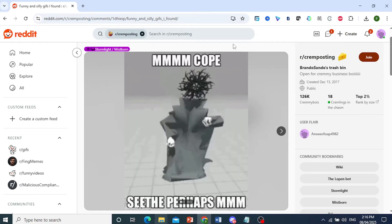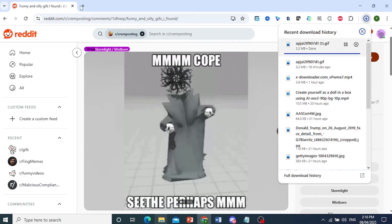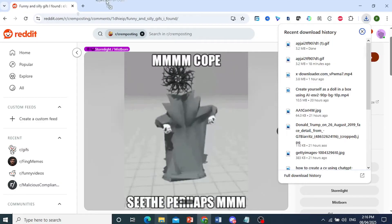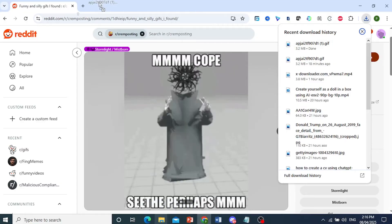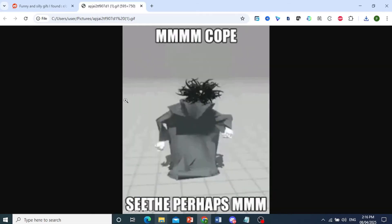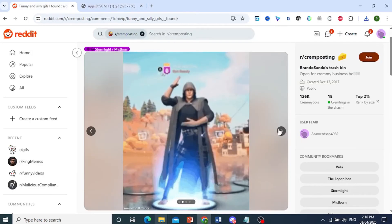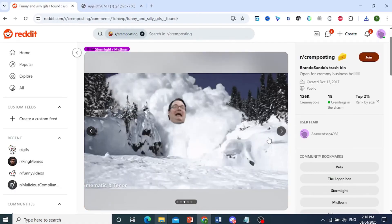And you'll see it being downloaded, and I can open this up just to show you. I'll open this up in a new tab right here. As you can see, this is our GIF image, and you can do the same thing with all of these other images.